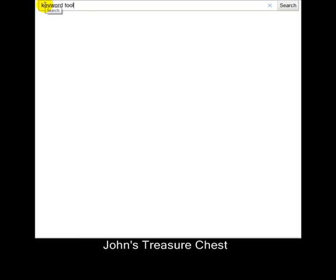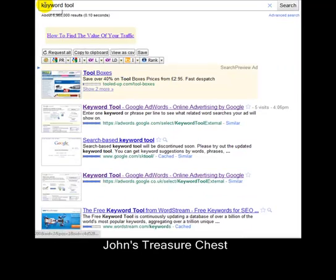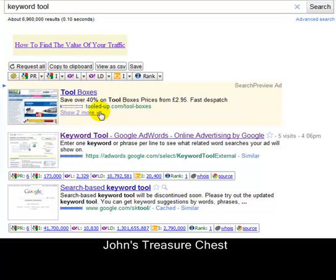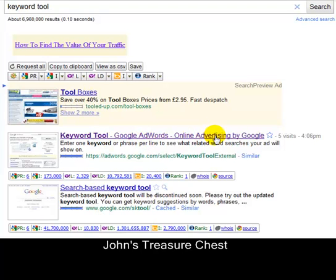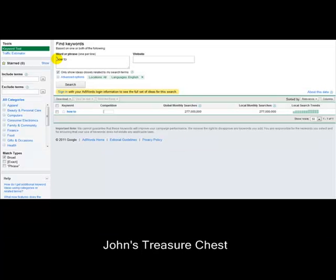The best way to get it, if you don't know where it is directly, is to type in the words 'keyword tool' and it will come up in the results. This is a paid ad — here's the first one: 'Keyword Tool, Google AdWords, online advertising by Google.' We click that and we're in.